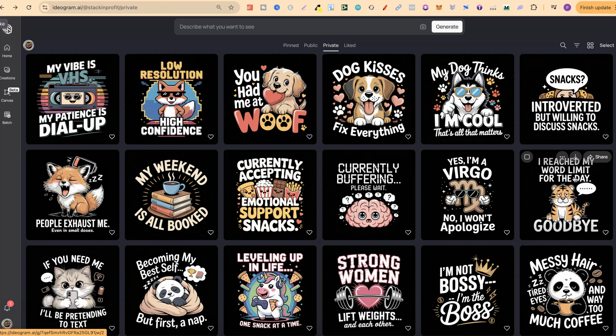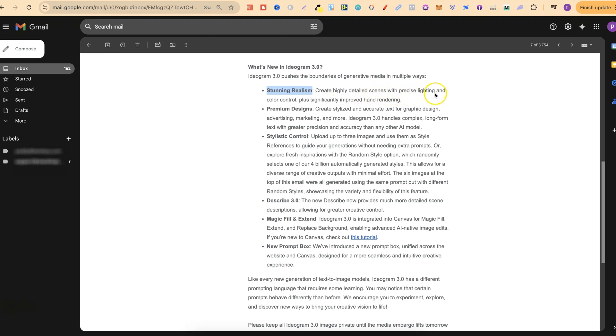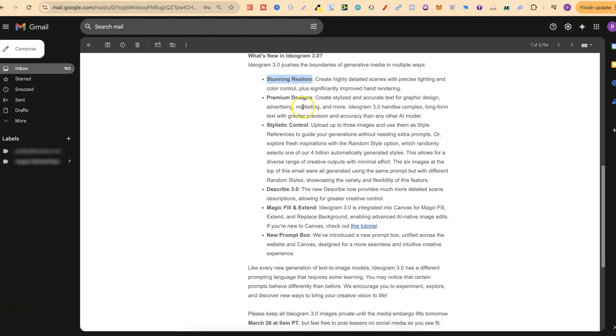First off, I just quickly want to cover what's actually new with Ideogram 3.0. There's actually stunning realism which creates highly detailed scenes with precise lighting and color control, plus significantly improved hand rendering.